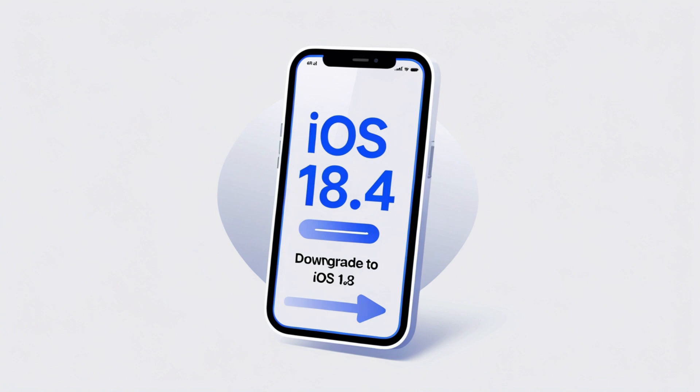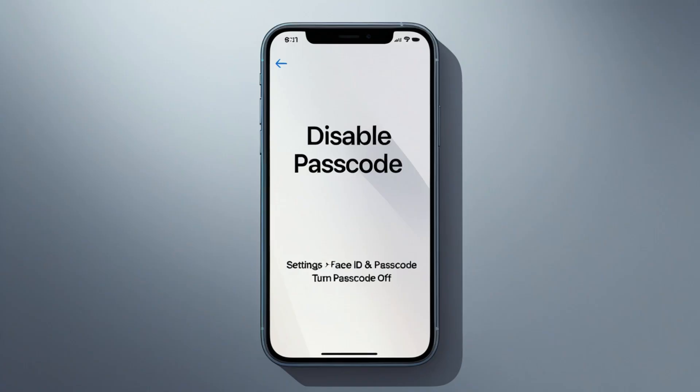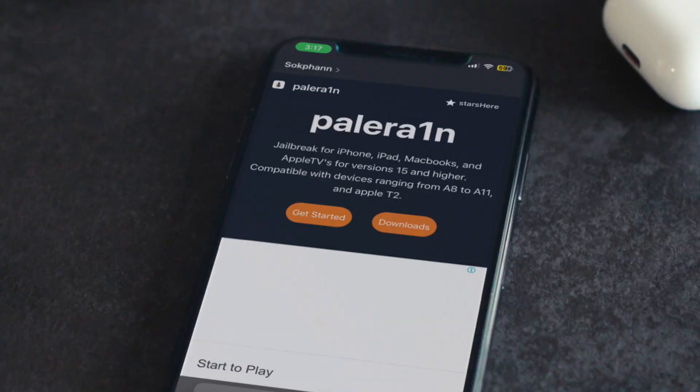I'll break this down step-by-step. General Prerequisites — Backup: save your data via iCloud or iTunes, iCloud backup, or connect to a computer. Check your device and iOS version.